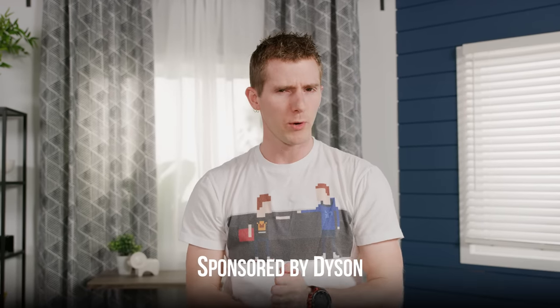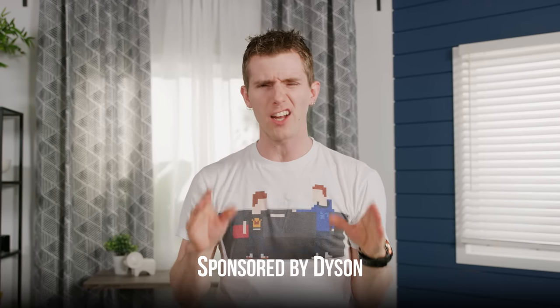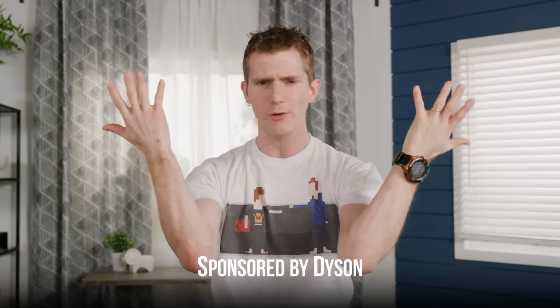So you might have noticed at some point over the last little while that that ugly wall that turns my skin orange in our videos is gone, and it's been replaced by our new set. But what you also might have noticed is that our new set is super dirty.